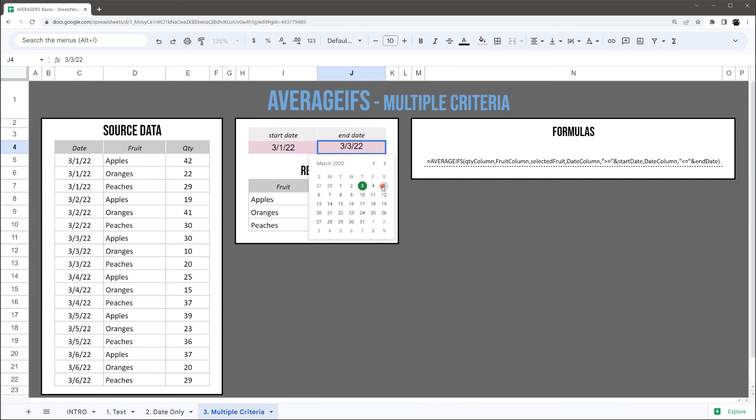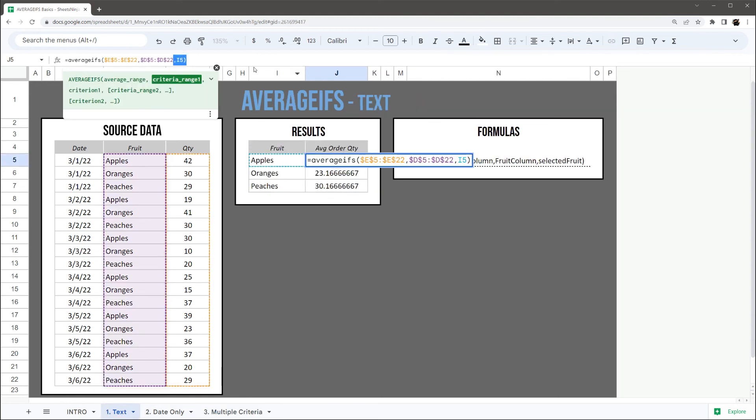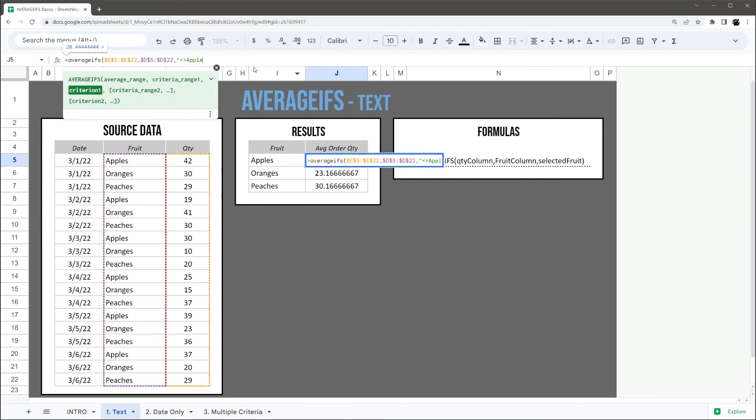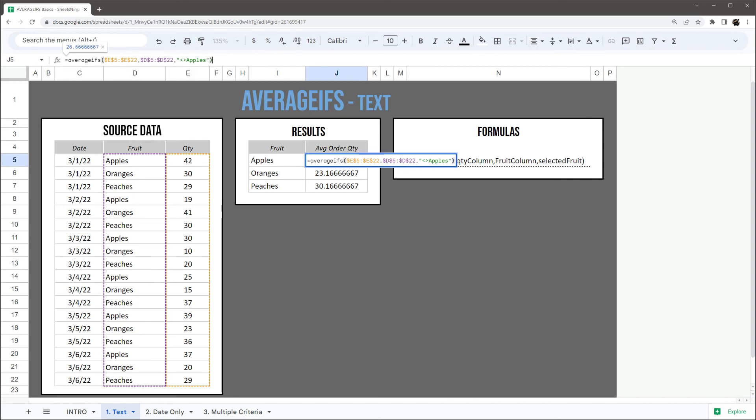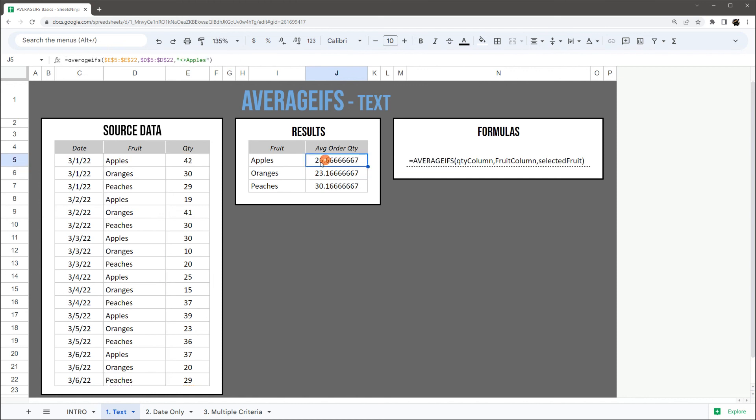All right, that's it for this. The one thing I want to go back here and look at is we've done equals to, less than, greater than. The only thing we have not done is does not equal, and you use this less than and greater than symbols. And so this is going to give us the average for everything except for apples.